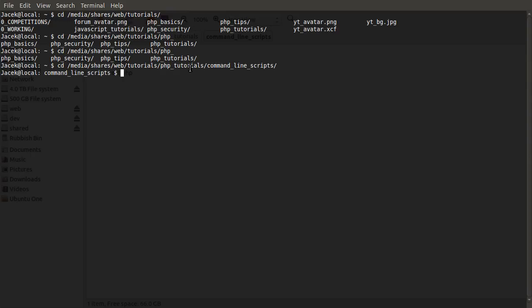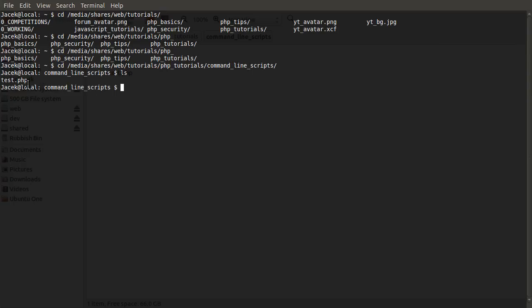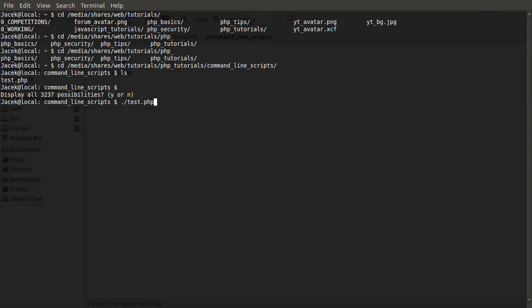So now we're in that folder, we can list the contents of it to test this. We do that using the ls command, short for list. So ls, enter, and this just lists all the files in the current folder. It's similar to just doing double tab, although obviously there's only one file, so it just completes it.